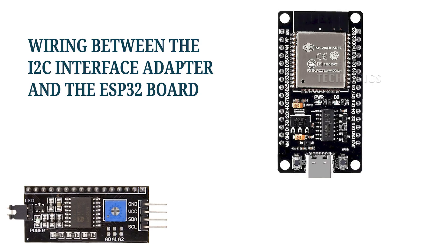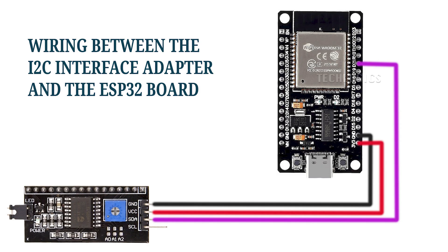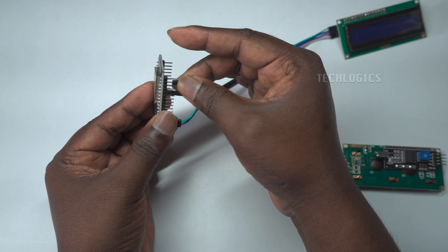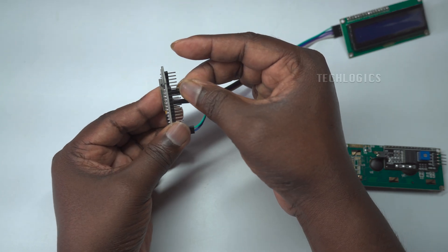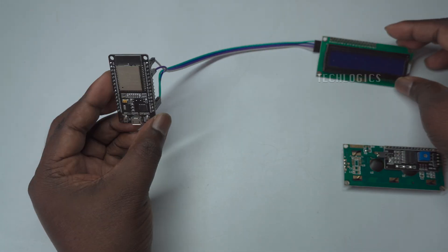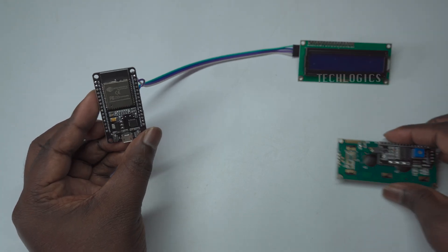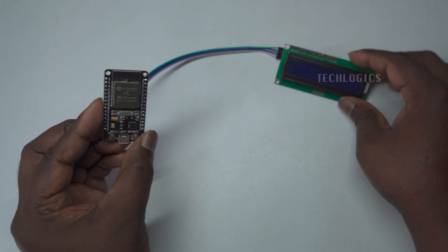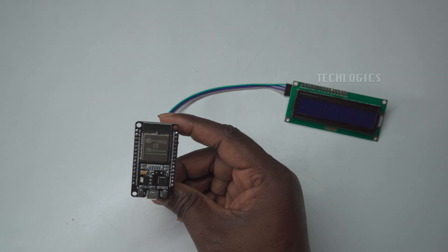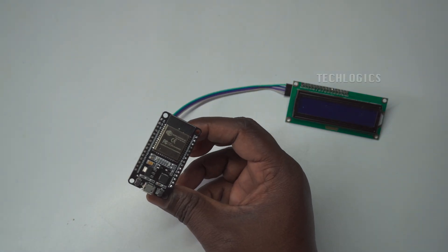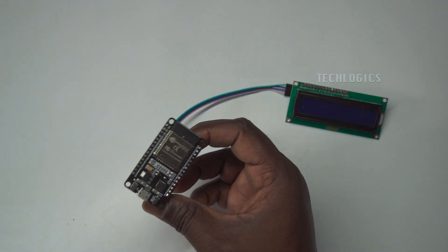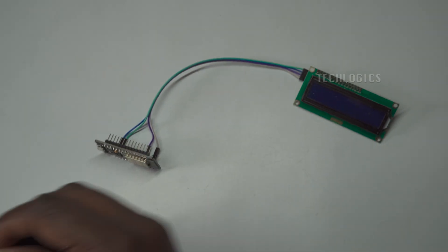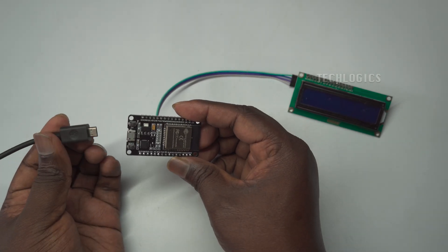To connect the I2C adapter to the ESP32, connect the GND pin of the adapter to a GND pin on the ESP32. Then connect the VCC pin to the 5 volts pin or 3.3 volts if your ESP32 only supports this voltage. Next, link the SDA pin of the adapter to GPIO 21 on the ESP32 and the SCL pin to GPIO 22. These connections will enable communication between your ESP32 and the I2C devices.